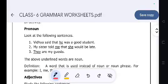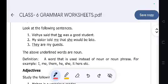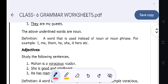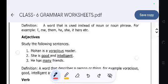Next, pronoun. Look at the following sentences: 'Vidya said that he was a good student.' 'My sister told me that she would be late.' 'They are my guests.' The underlined words are pronouns. Definition: A word that is used instead of a noun or noun phrase. For example: I, me, them, he, she, it, hers, etc.